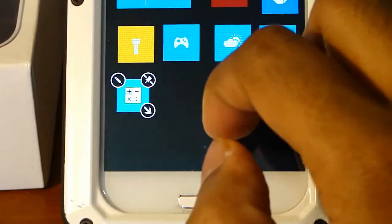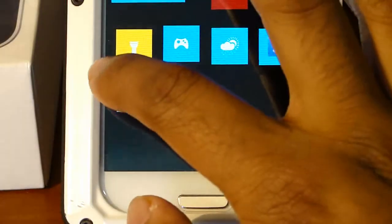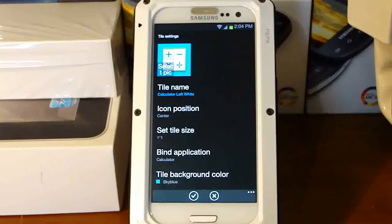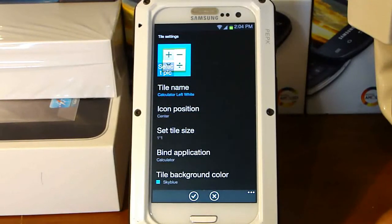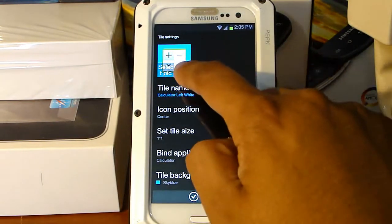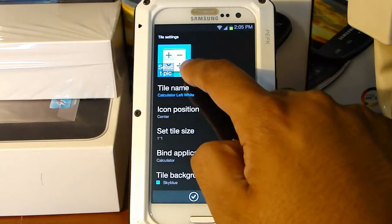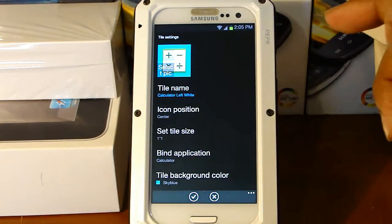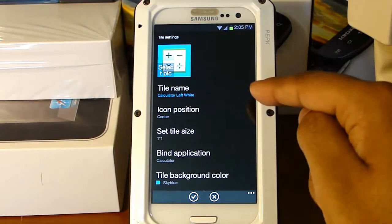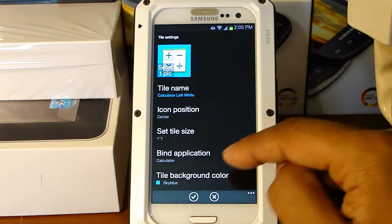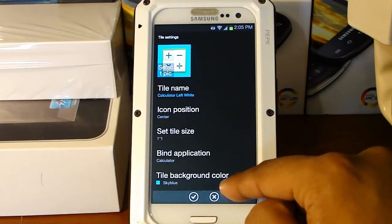We're going to click on the edit button and it's going to give us a new page. From here we can select the icon, the name, the position, the size, what application it launches, and the background.